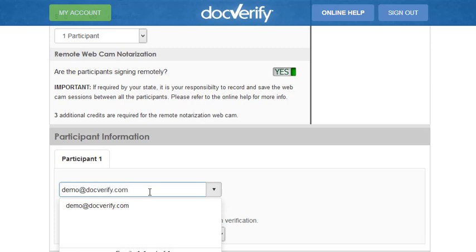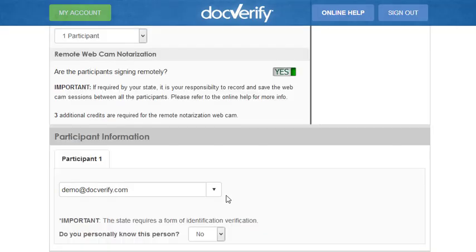When doing a remote notarization, each state requires identity verification of each participant. Each identity verification requires DocVerify ID verify credits. You will not be able to continue if you don't have any ID credits.